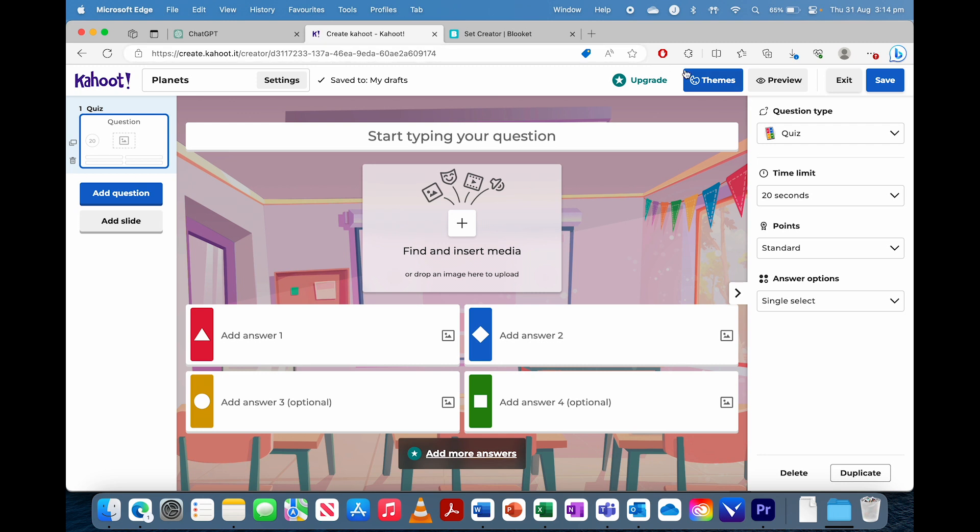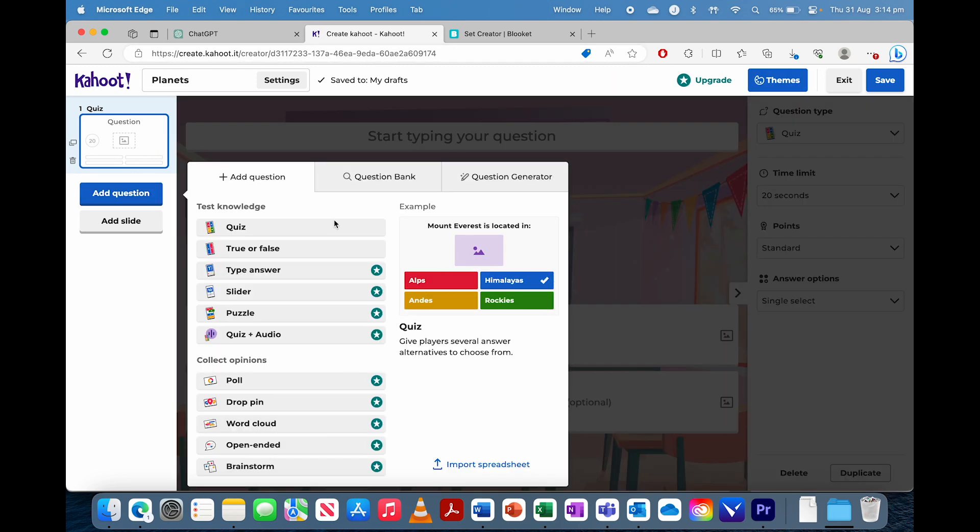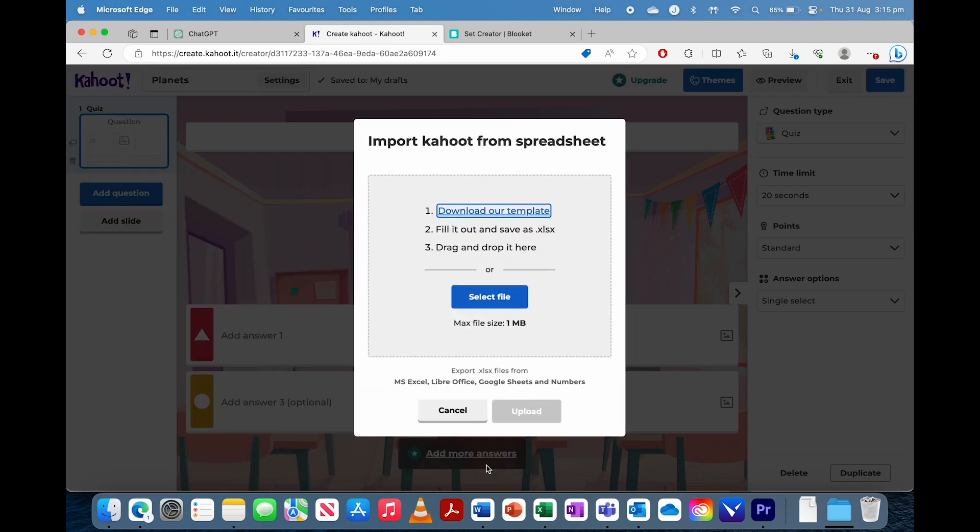First step, I've just clicked Create Kahoot, we're going to do it on planets, click Add question, and then down here it says Import Spreadsheet, we're going to click on that and you're going to download that template.